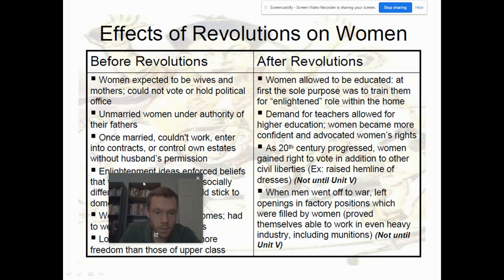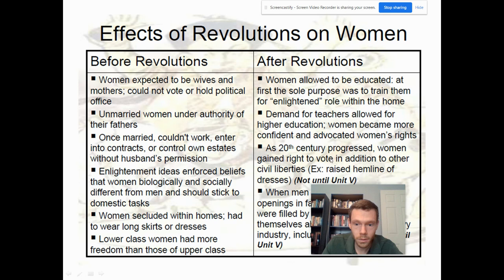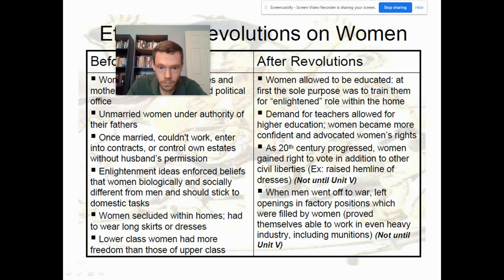Other things to consider: understanding the role of revolutions in terms of consequences and how they affected women before and after — clear changes in work expectations and family life. This connects to what happens in the 20th century on the new AP exam: Unit 7 covers global conflicts, Unit 8 covers the Cold War and decolonization, and Unit 9 covers globalization.